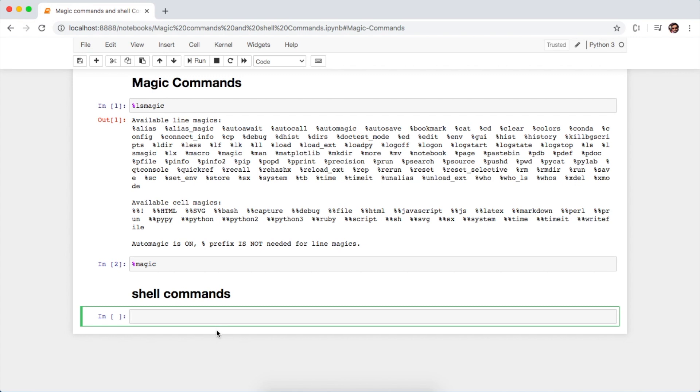The first way to run the shell command on the Jupyter Notebook is using the exclamation mark followed by your shell command pwd.